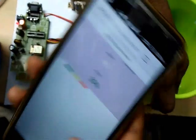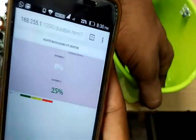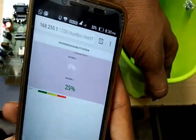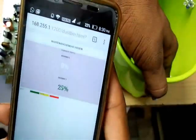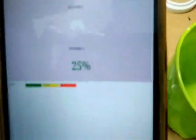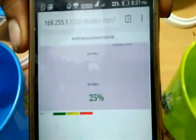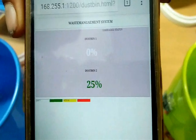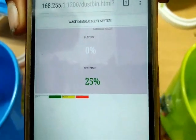In dustbin 2, it is showing 25%. If the wastage level has been increased, it will increase the percentage level and update it in the system.